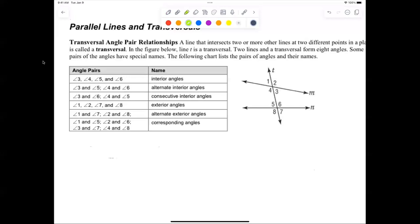Then we have alternate exterior angles. The alternate exterior angles would be one and seven, and two and eight.